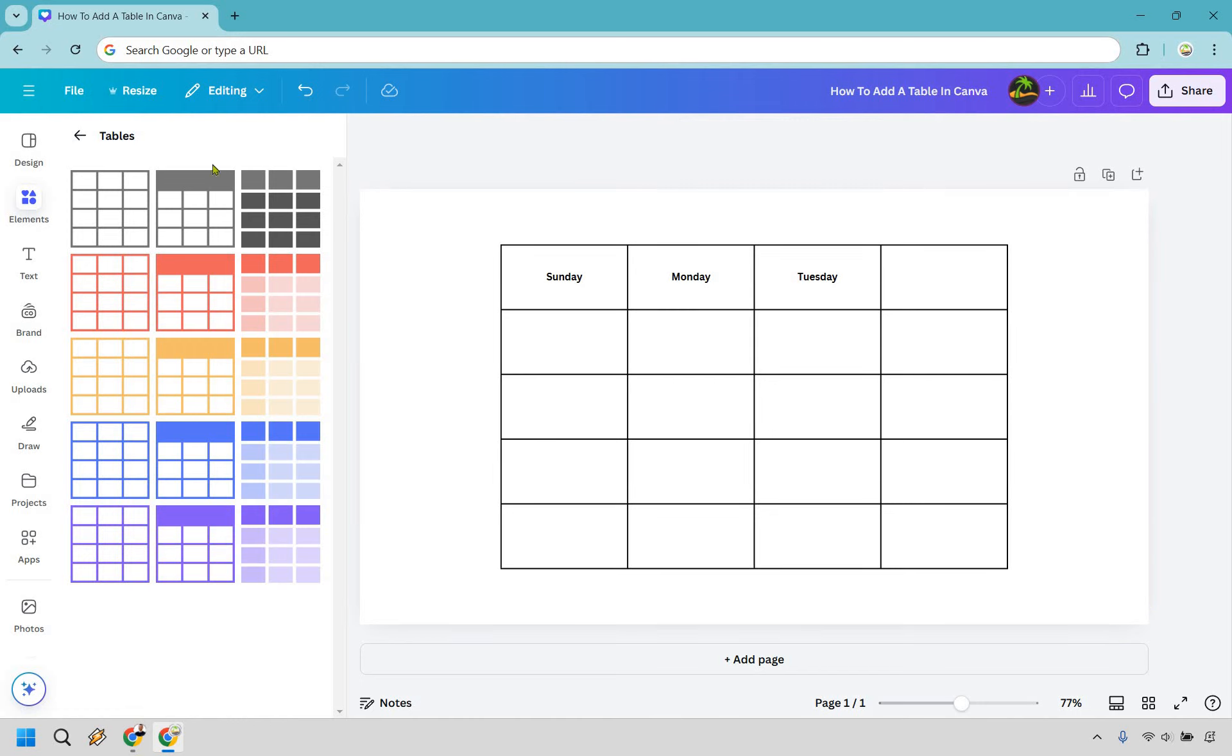It's pretty straightforward once you know how to get it. Obviously, elements, tables, you can add rows, you can add columns, you can delete it, you can make it bigger, you can add text.